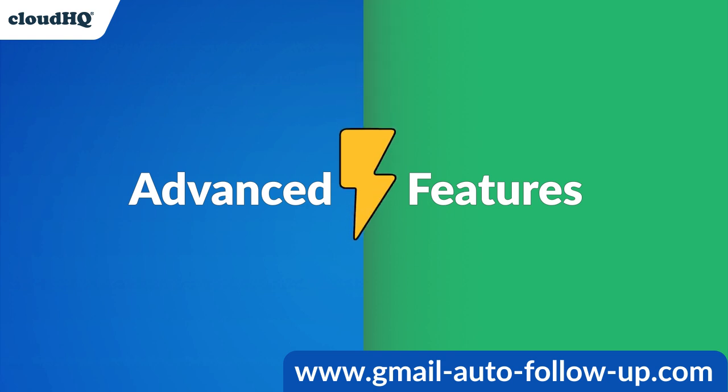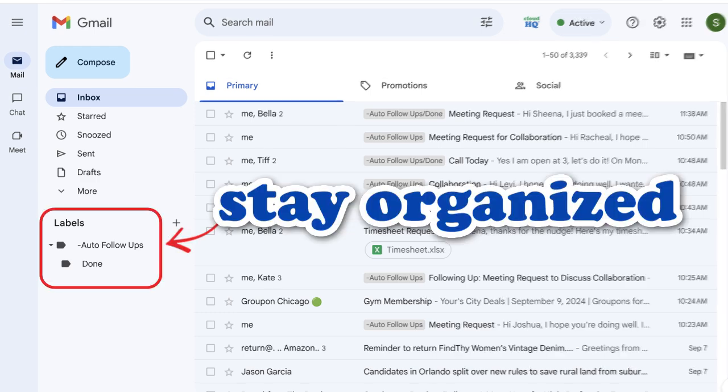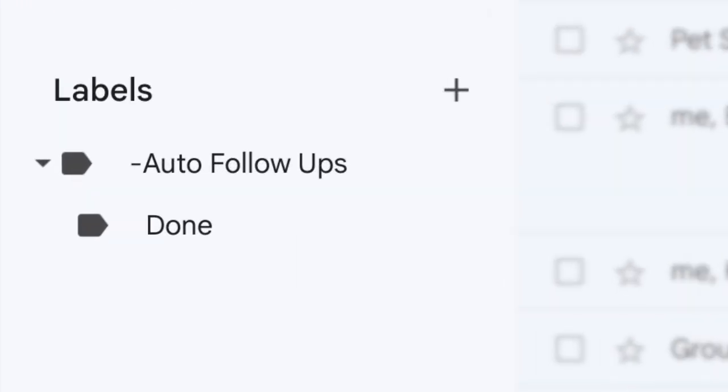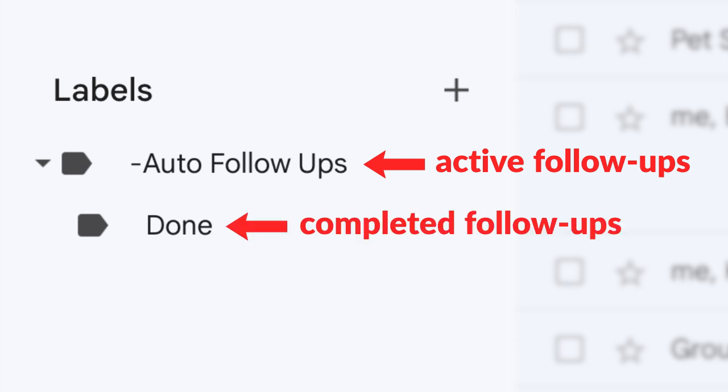Now that we've gone through the three ways to send an email follow-up automation, let's look at some of its advanced features. To stay organized, you'll now have two labels in your Gmail inbox that are automatically created for you. Auto follow-ups will store all of your active auto follow-up sequences and done where all of your completed email follow-ups will be stored.